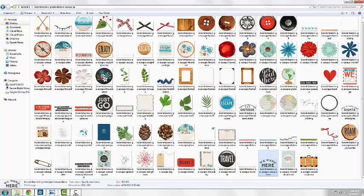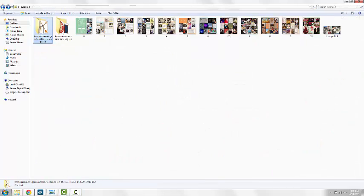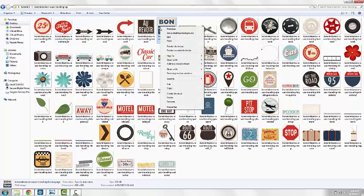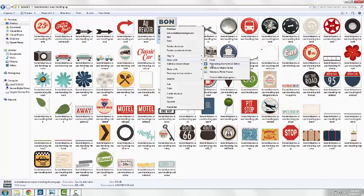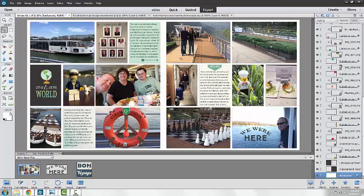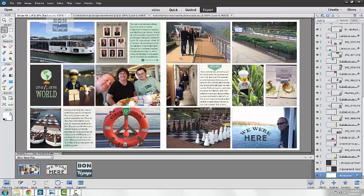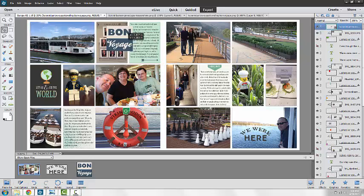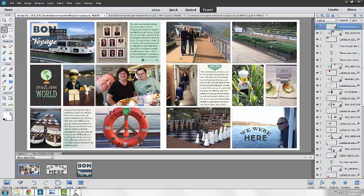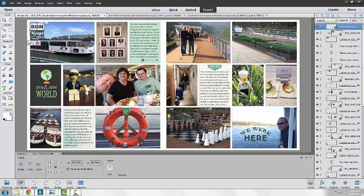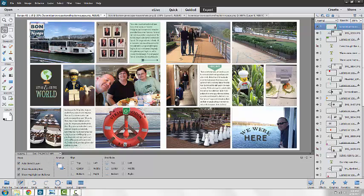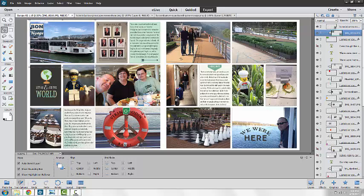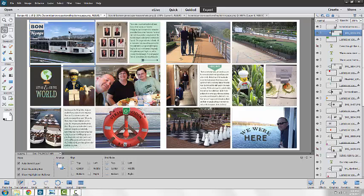Say I wanted to add something a little more dimensional. I'm going to take this Bon Voyage piece of word art and I'm going to put it into the layout. I will resize that a little bit. There are several different places I could put this. I'm just playing with it right now.